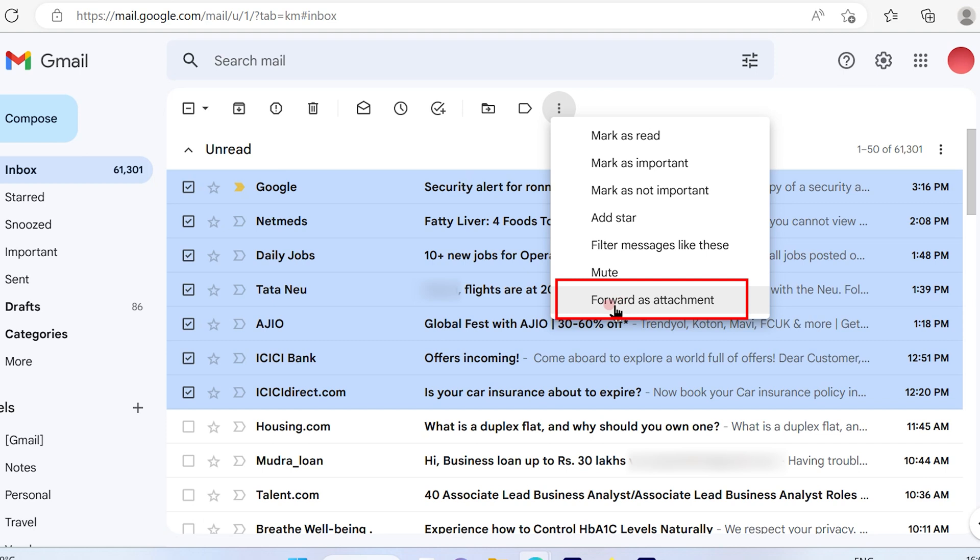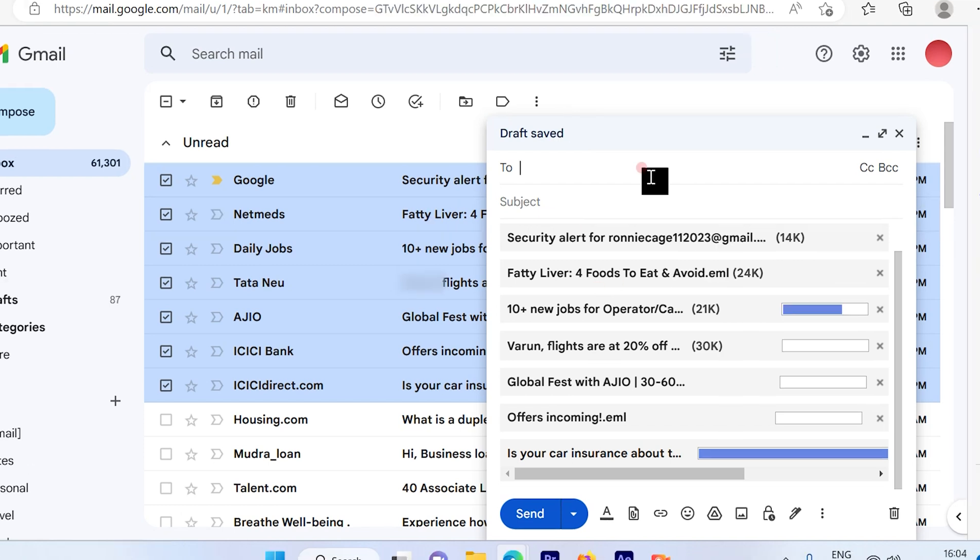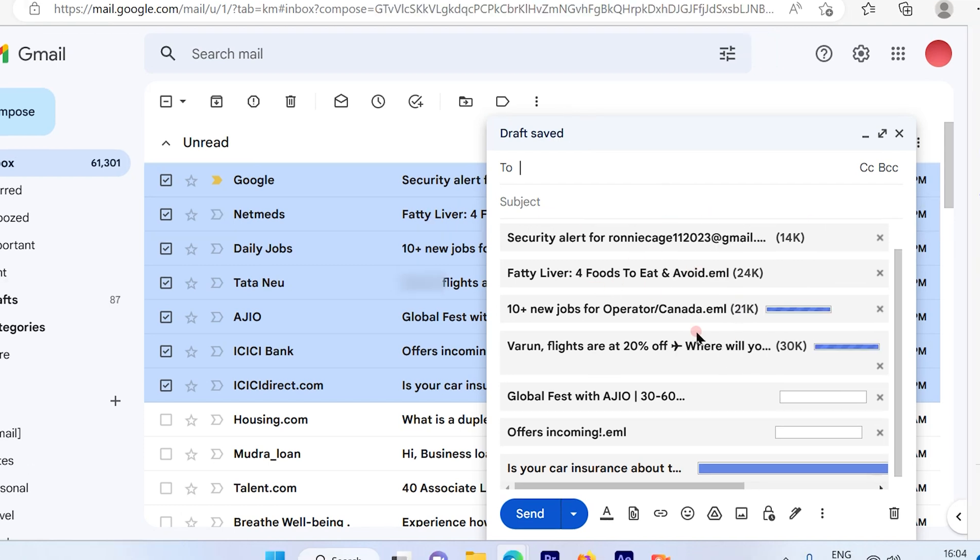Then choose the option as forward as attachment. So once you choose that option, forward as attachment, a compose window will pop up.